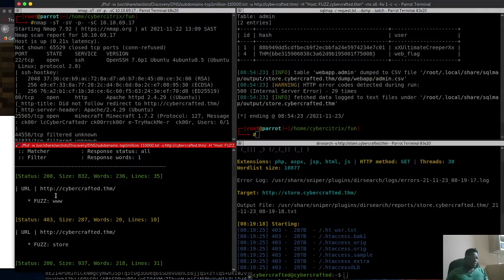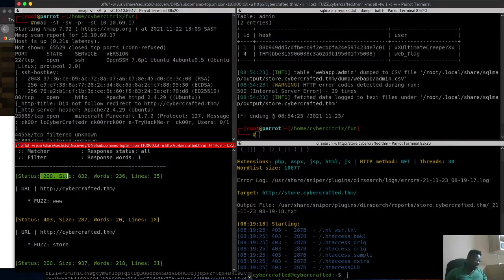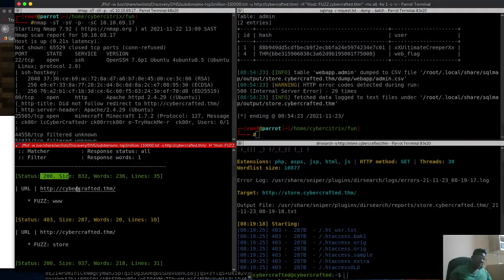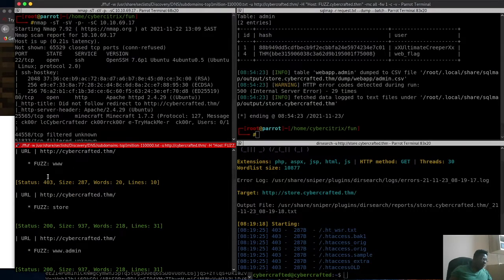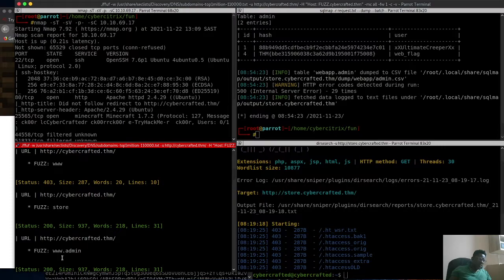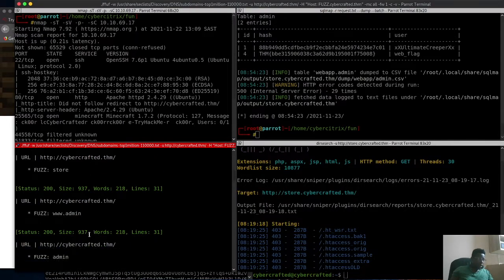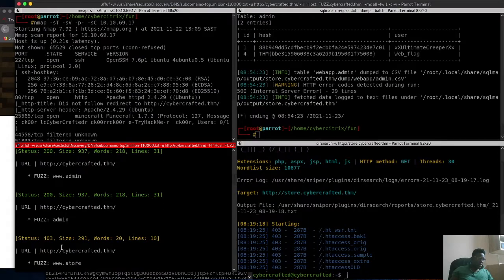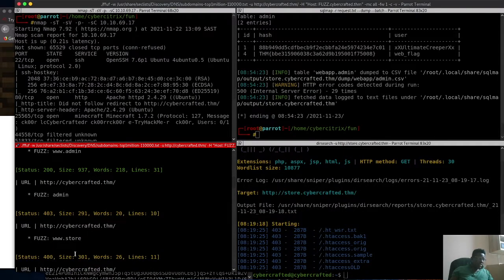There's www which is obviously the main cybercrafted site with a 200 response code. For HTTP response codes: 200 means OK — it's found and accessible. We also saw 403, which means Forbidden — something is there but you can't access it directly. Then we found www.admin which returned 200, another admin entry, and also a 'store' subdomain.